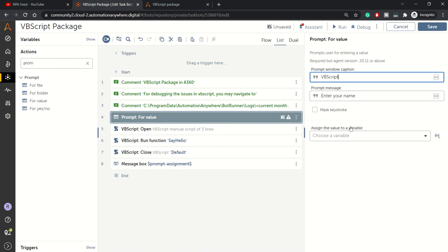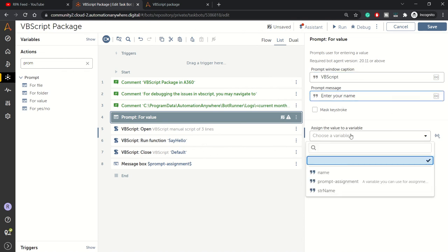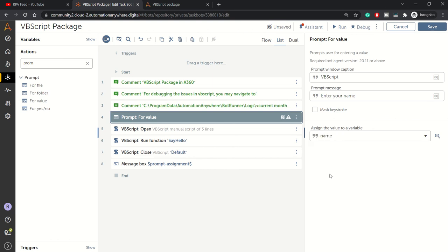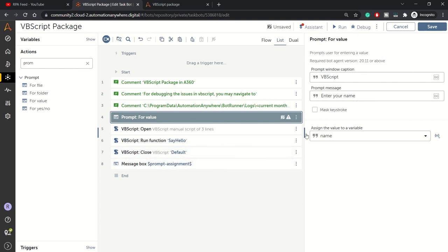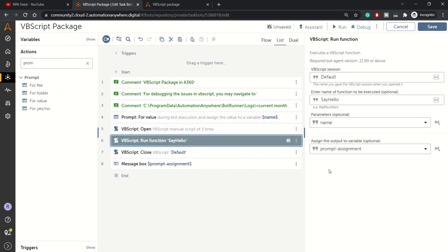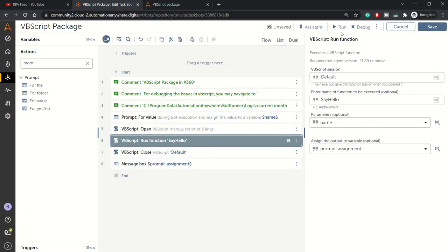We'll add it here: Enter your name. In the window we can keep VBScript or any meaningful name. Here we need one more variable. I've created this variable, so I'll go with Name. Whatever name the user enters will be stored in the Name variable.